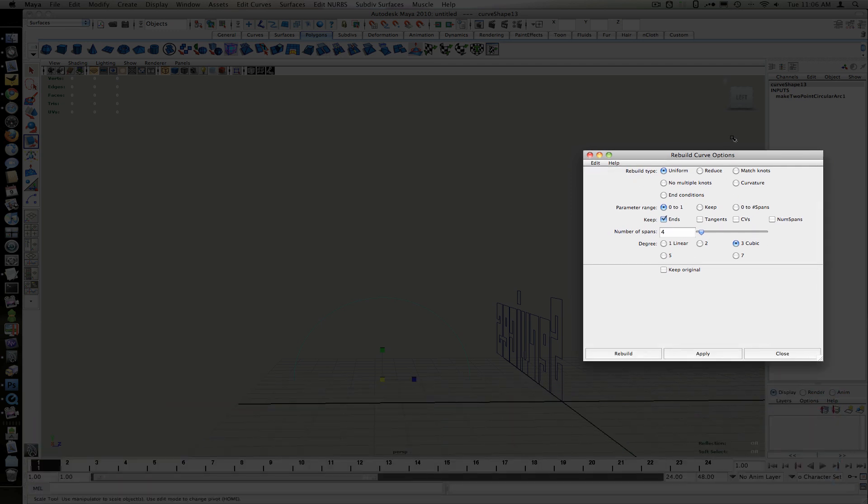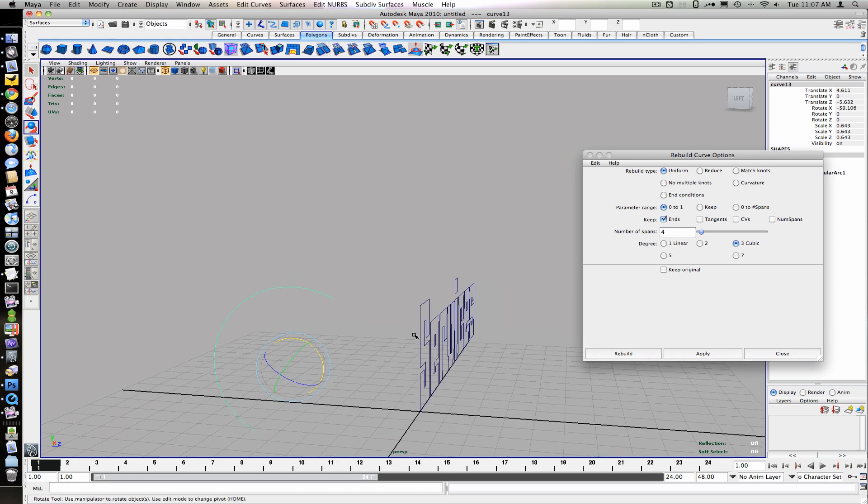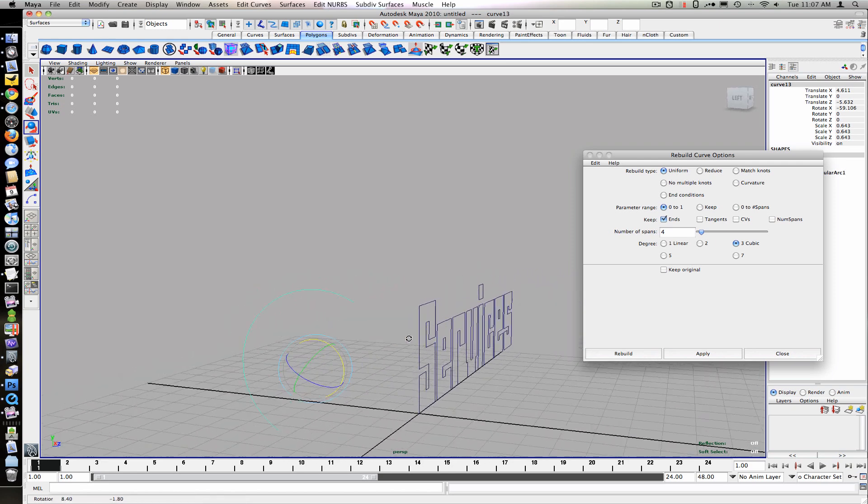Keep Ends, we'll set the Spans to 4, the Degree to Cubic, and then we'll position the curve close to the text.